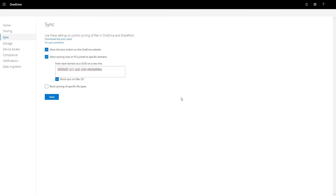If there are any other domains that you need to add, you should go to that domain controller and get the GUID and add that to this box. Once you've input all of your GUIDs, you can just click Save, and now your staff and employees can only sync data to computers that are joined to the specific GUID domains that you selected.